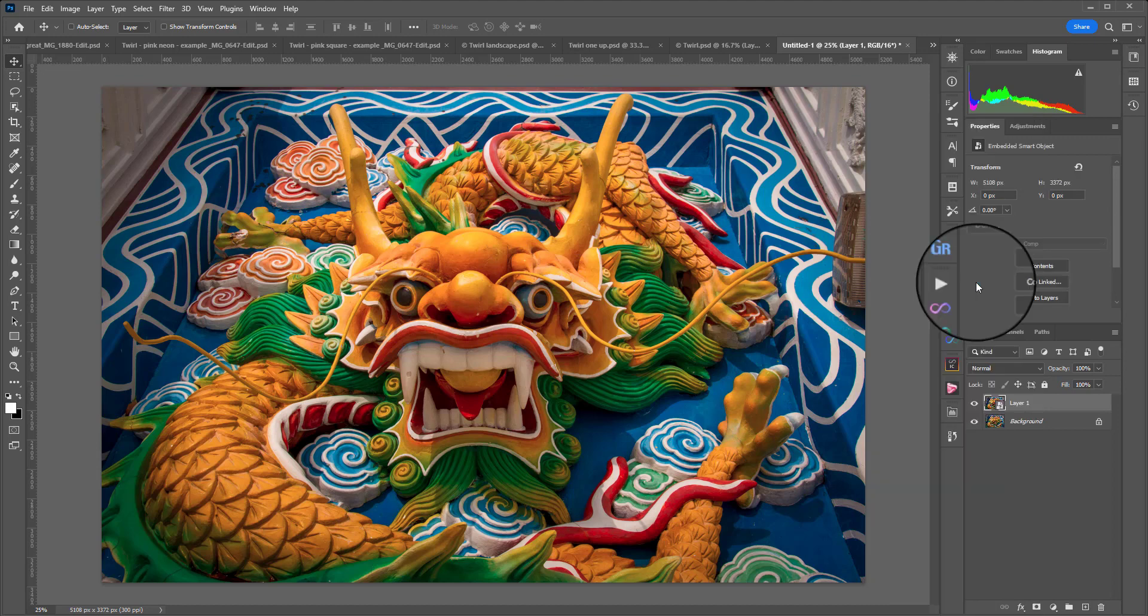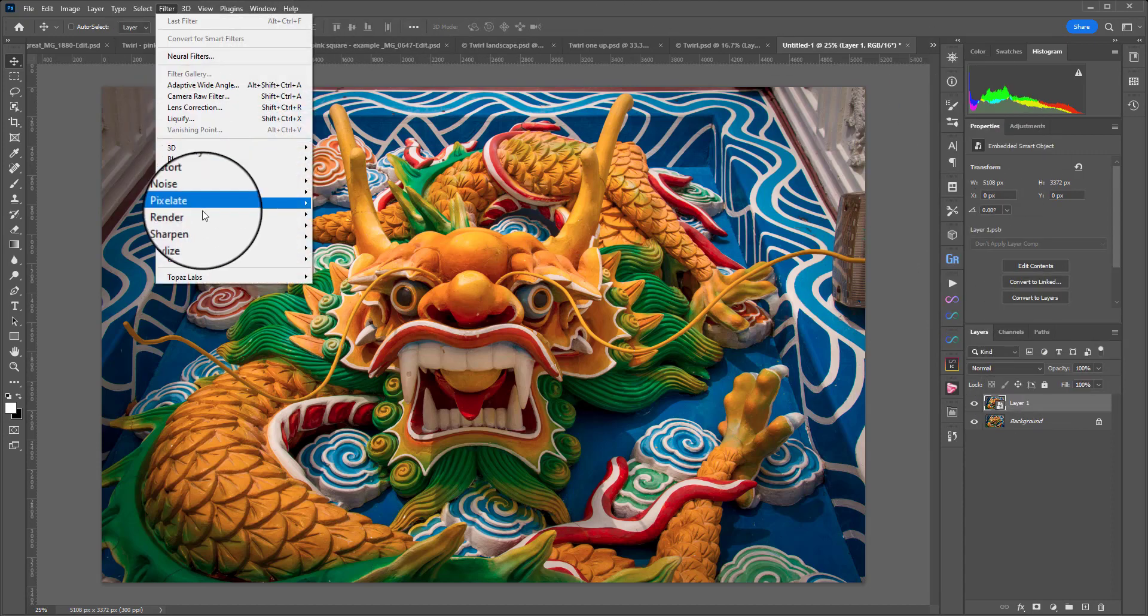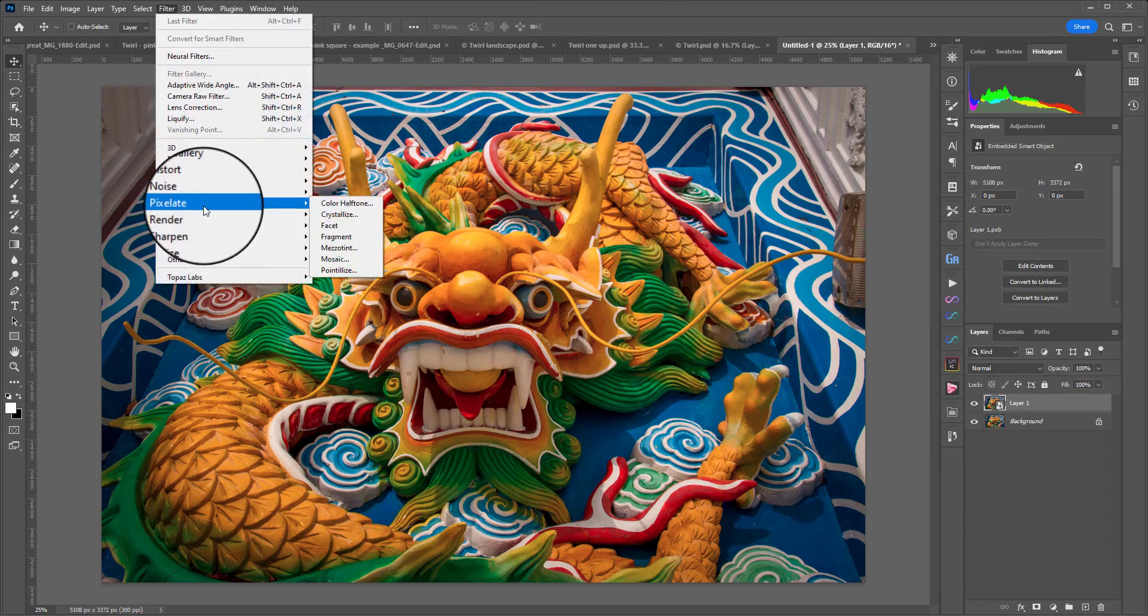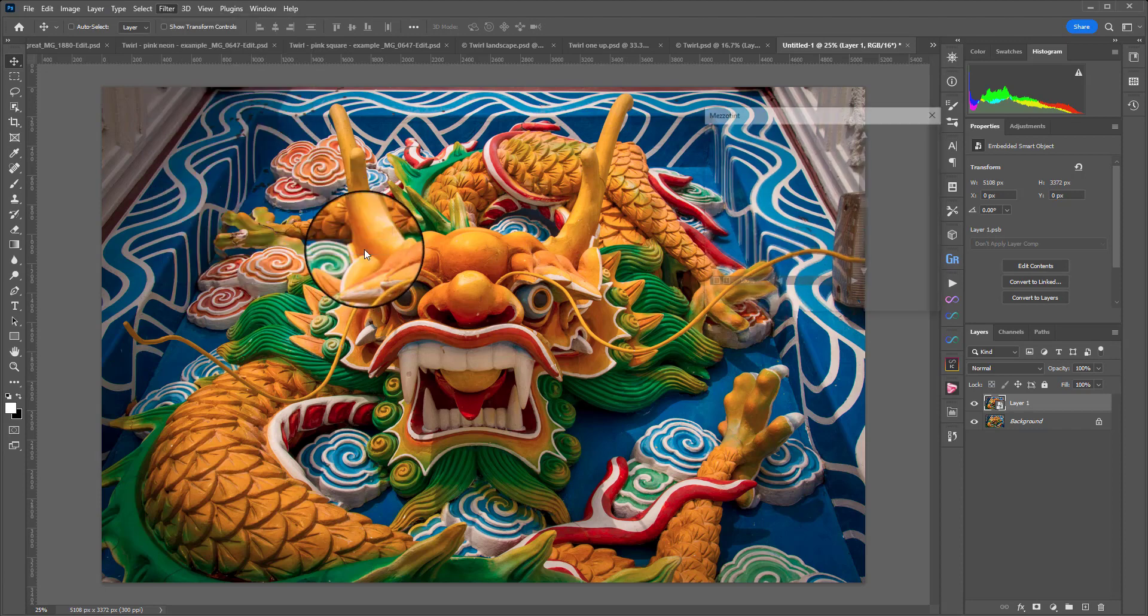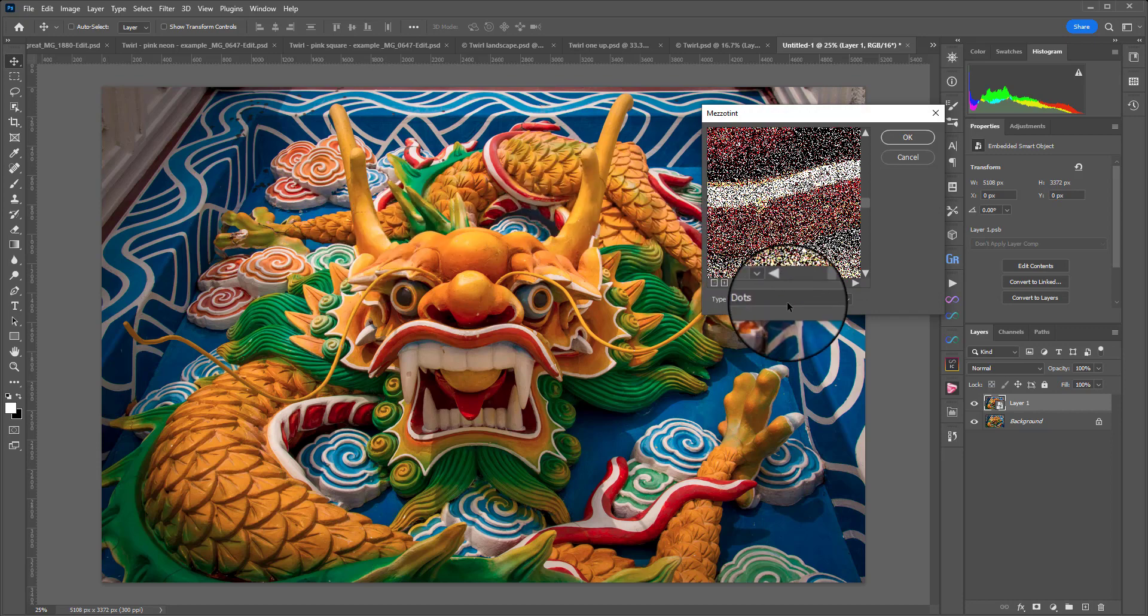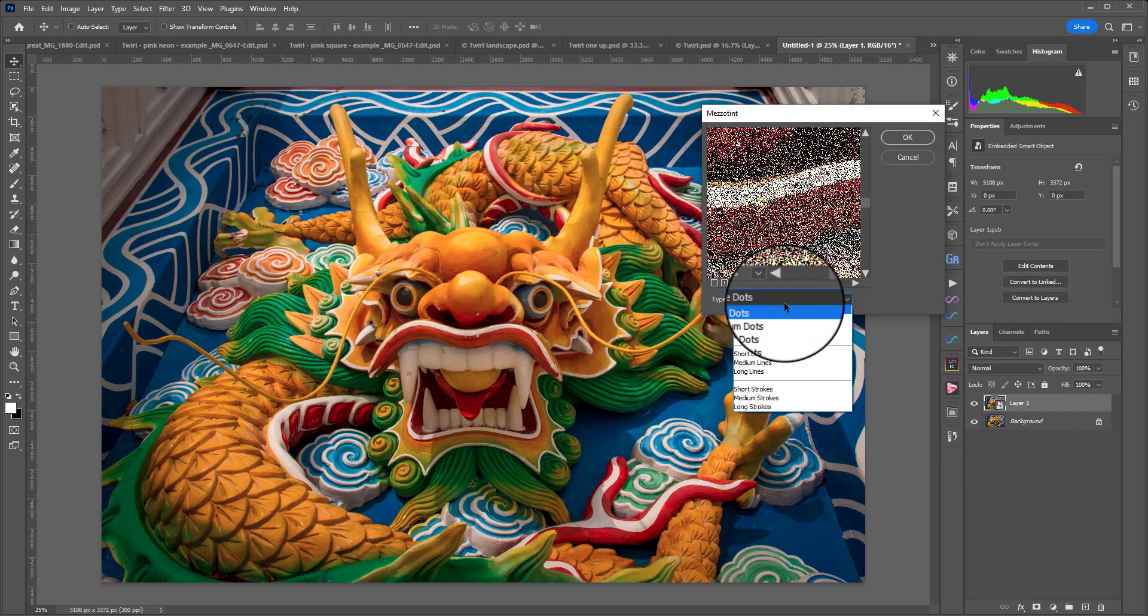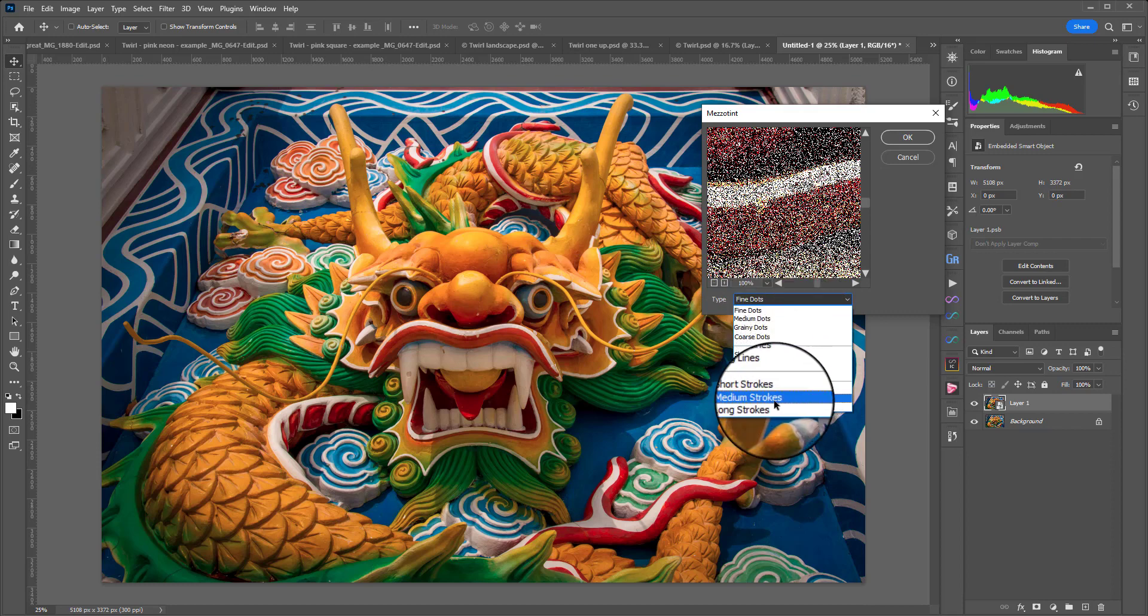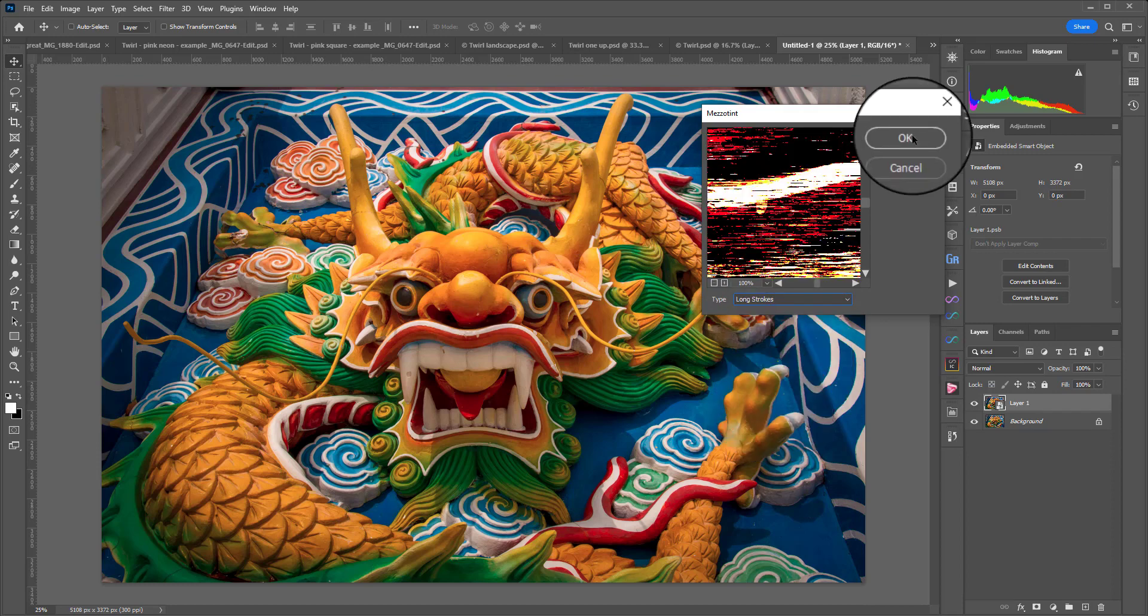To start this process we first need to rough up the image a little which gives it some more detail. We're going to do this by going to Filter, Pixelate, and then Mezzotint. This adds some randomly generated patterns to the image based on the setting you choose. For now we're going to choose Long Strokes but you can experiment with this more later and then hit OK.